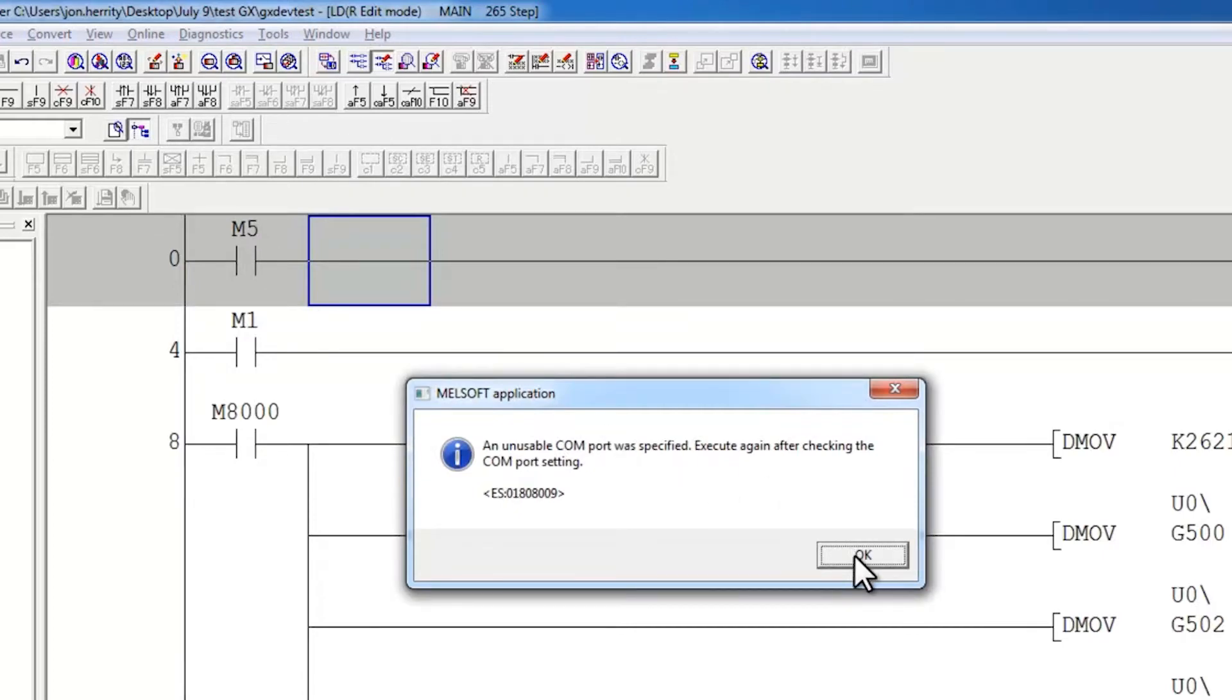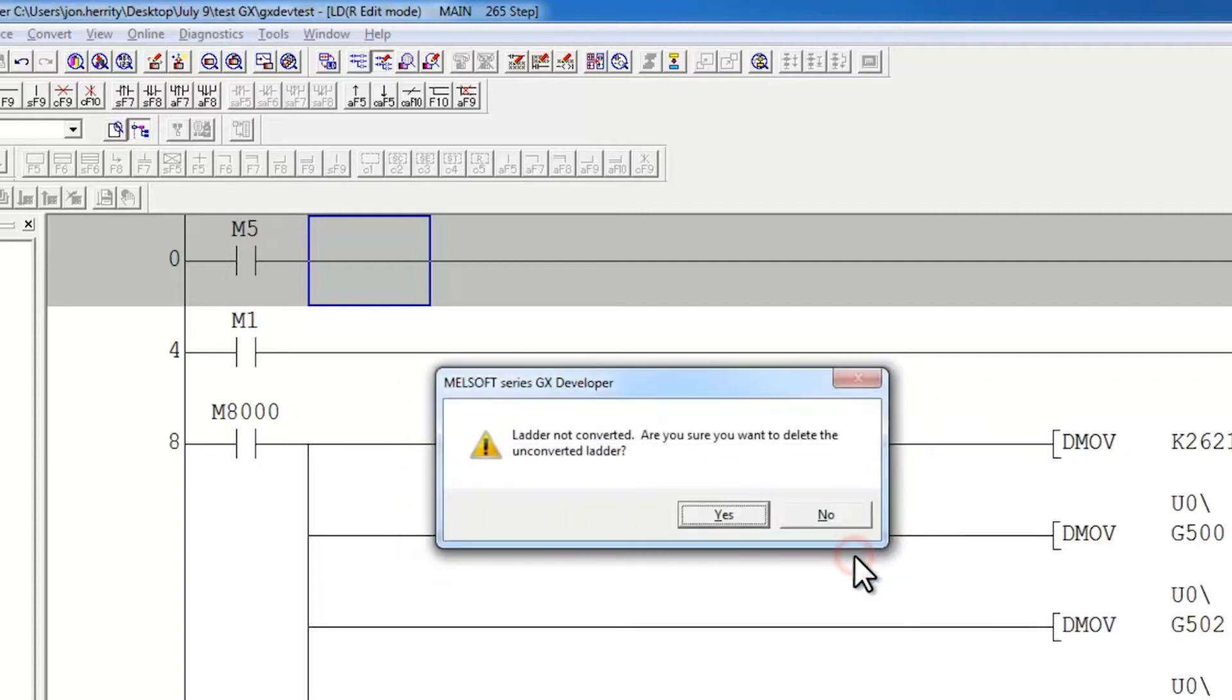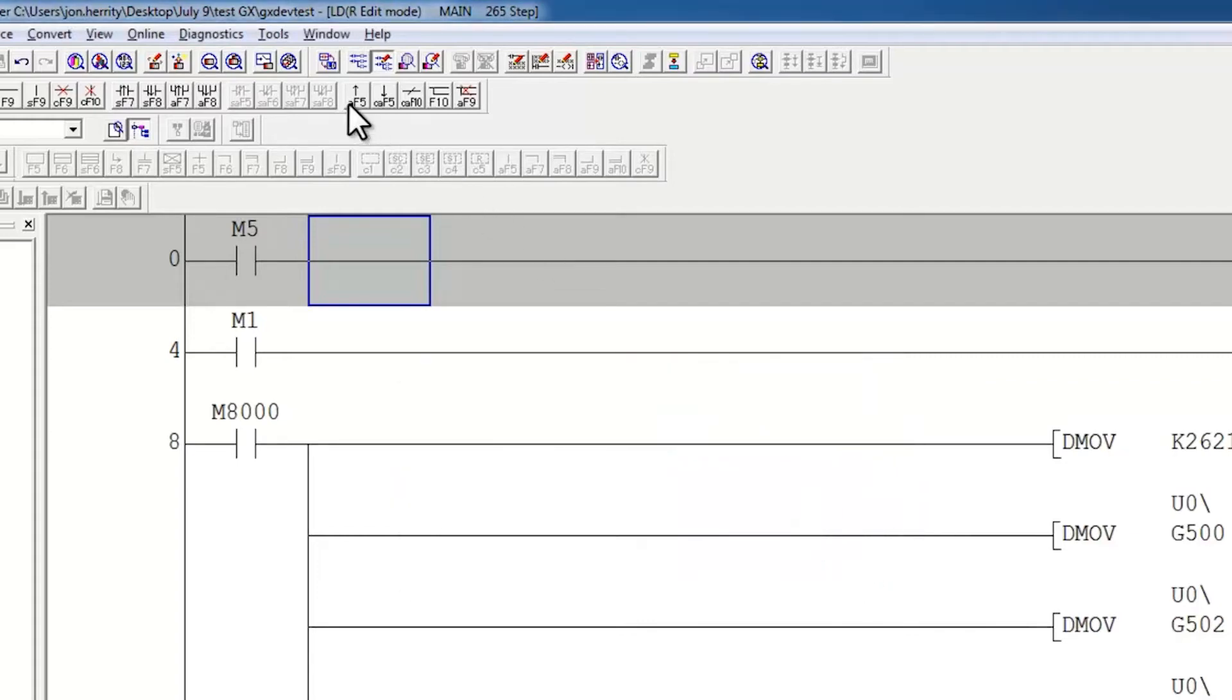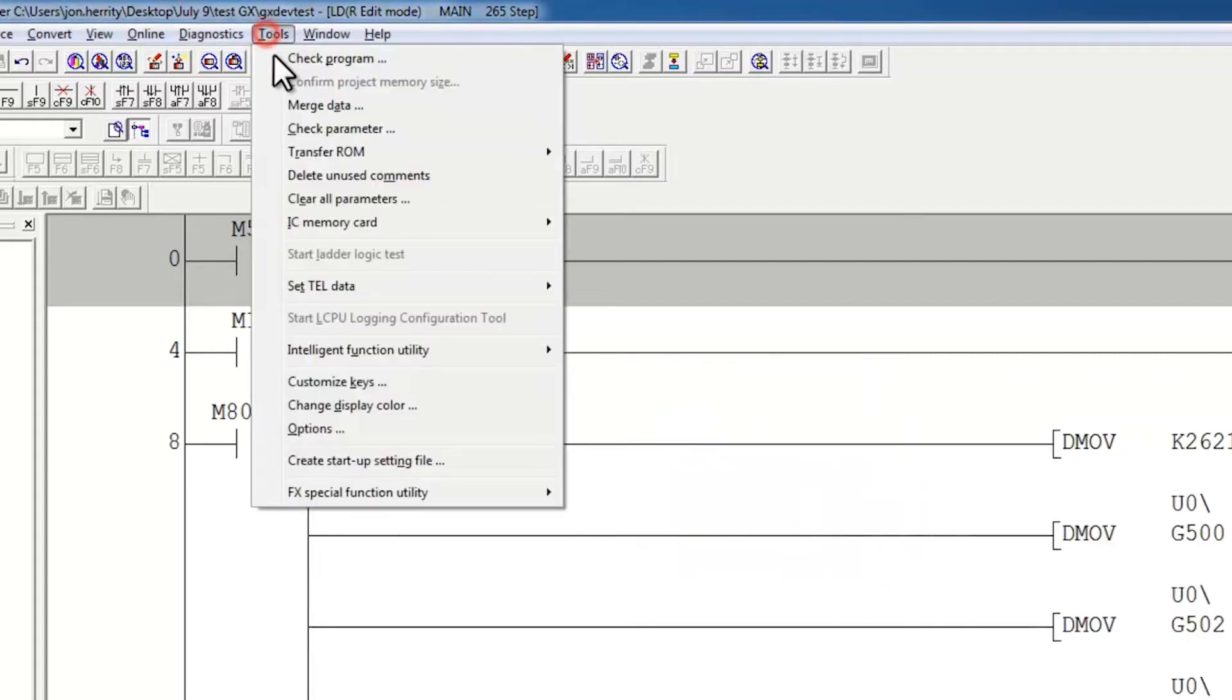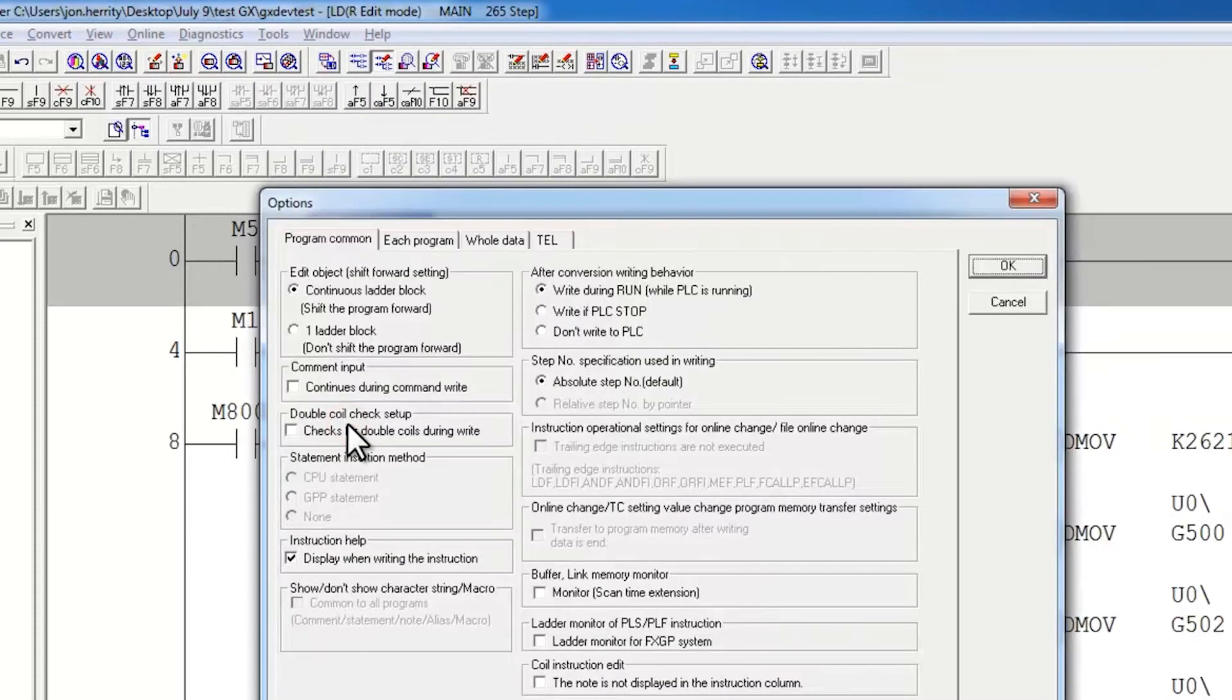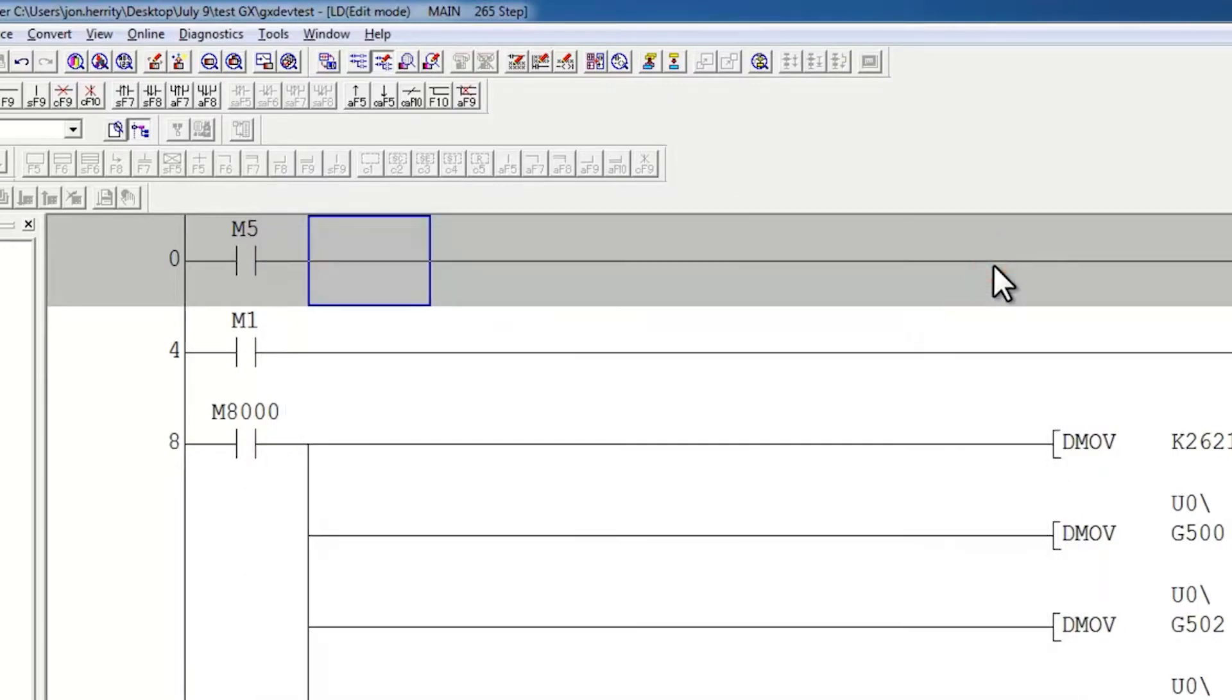The software is looking for the controller because it saved a setting previously when you were online making changes. So now I say ok and no, and I go to tools, options, and here I select don't write to PLC, and I say ok.